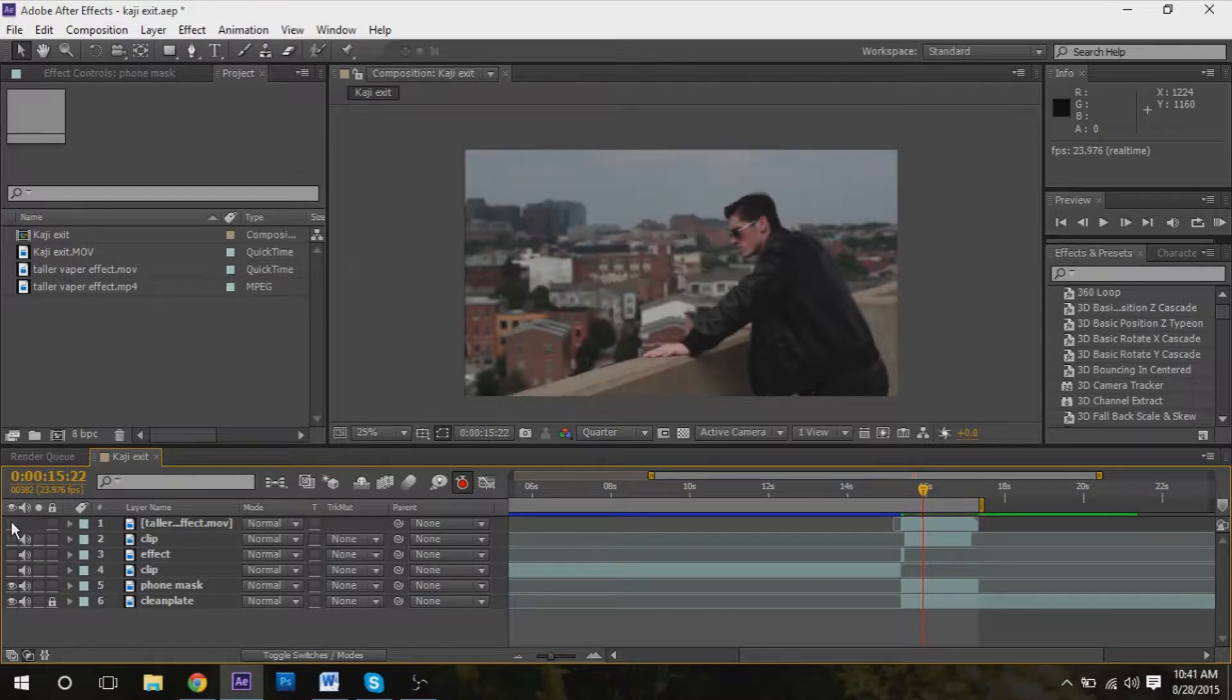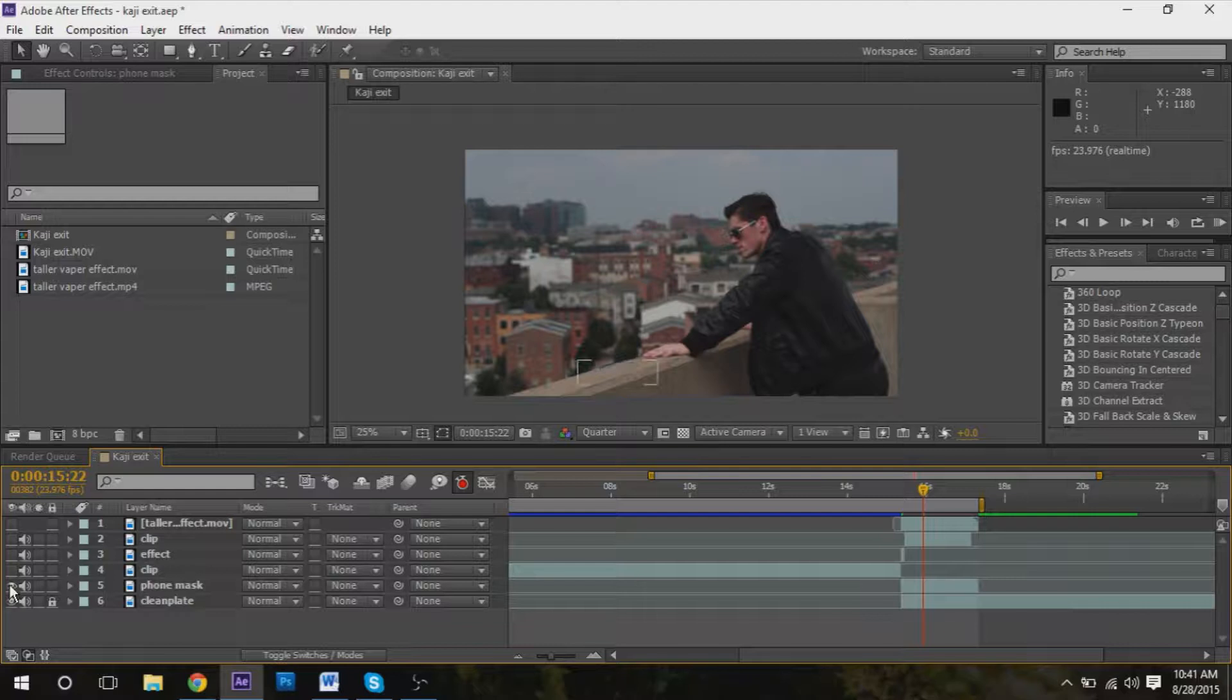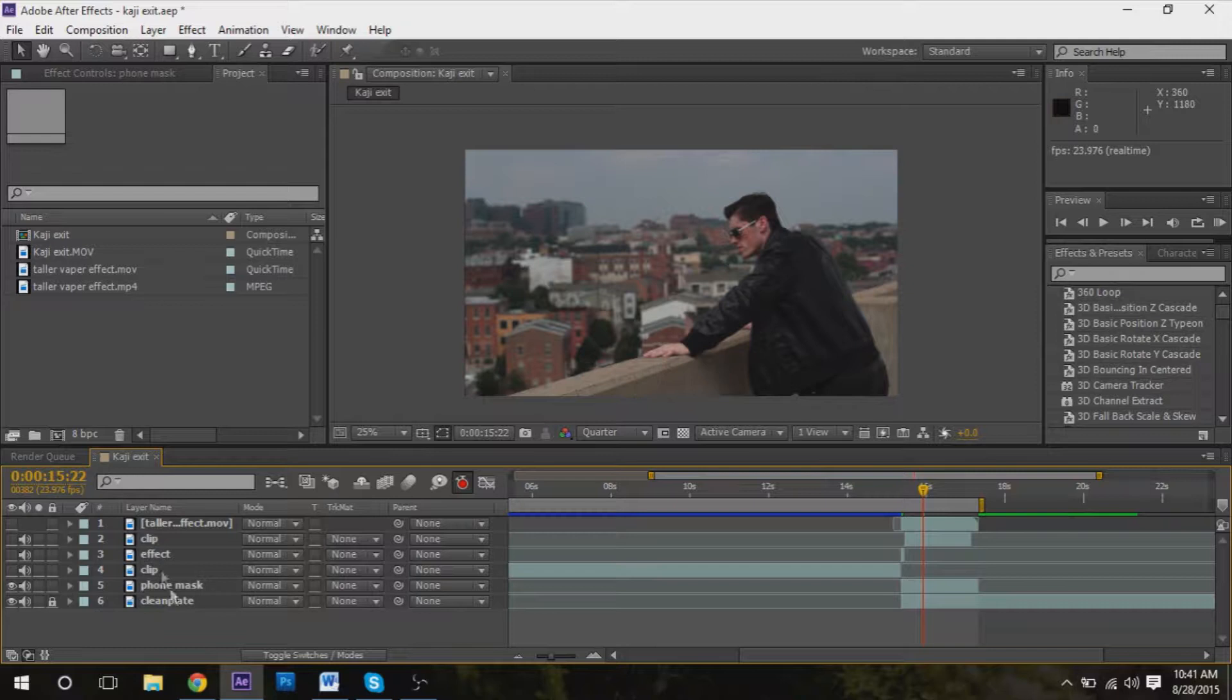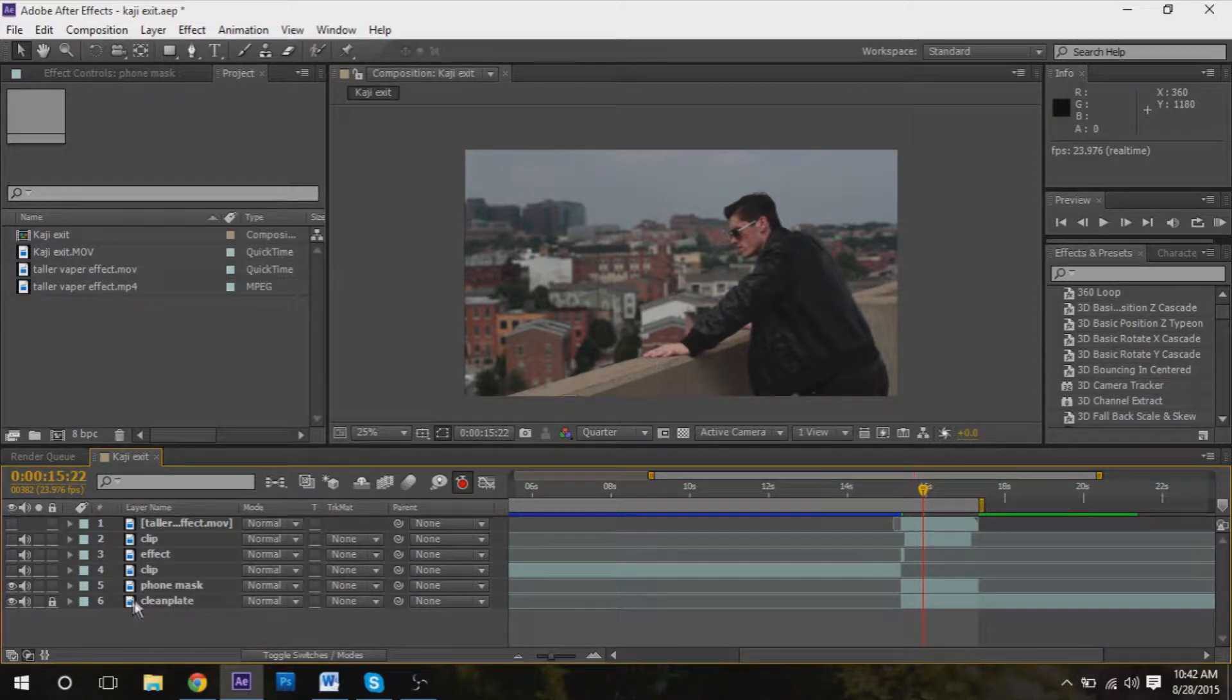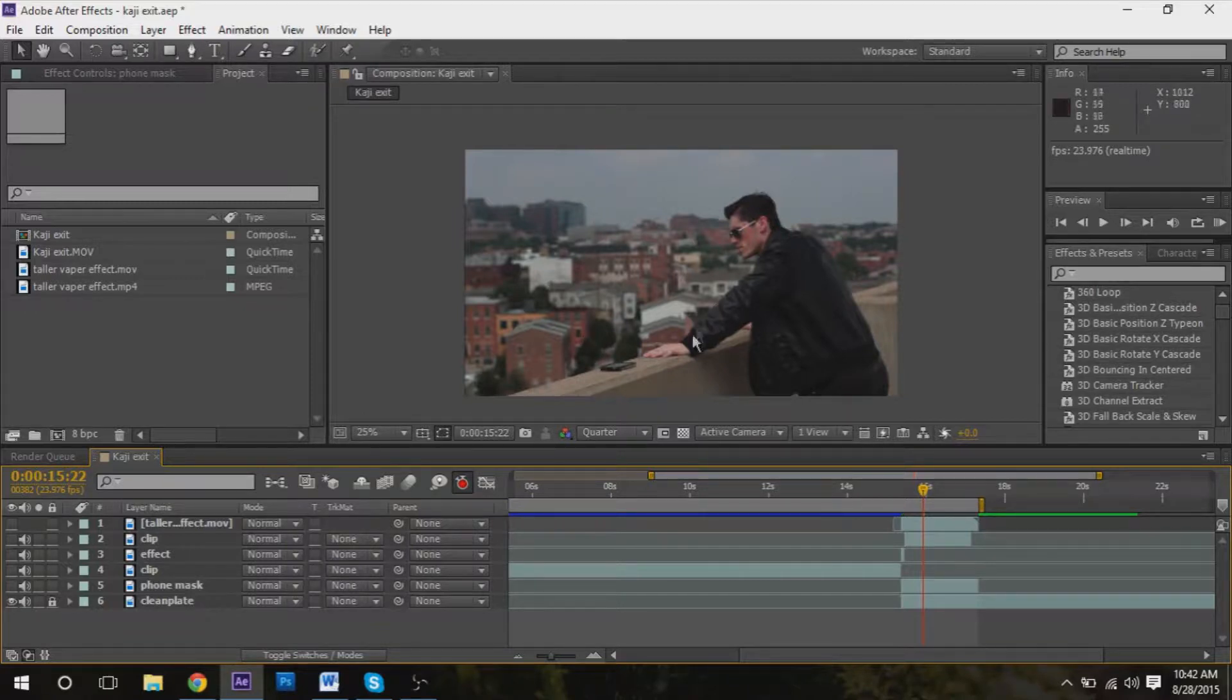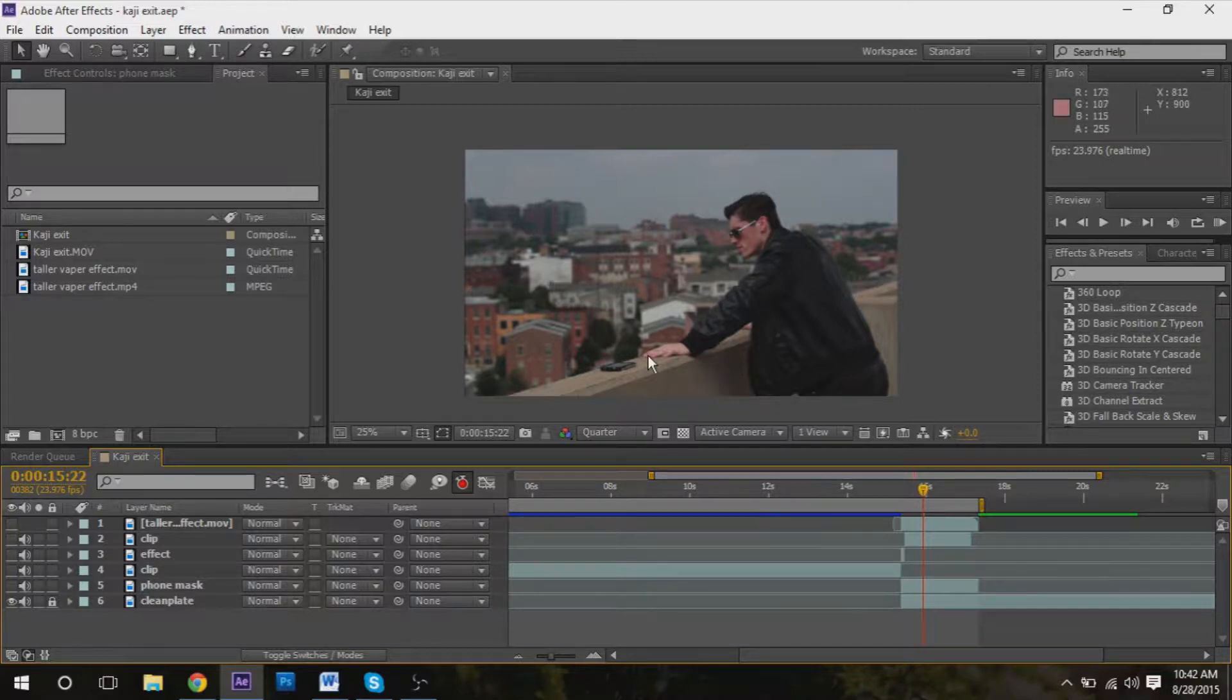To mask out a phone or any object, it'll be nice to have a clean plate so you can use, or not even necessarily a clean plate. If you have footage and you have an object in the scene somewhere that is considerably small - if you have a large thing in the screen it might be hard to mask that out.